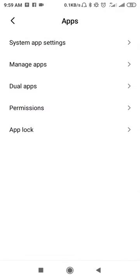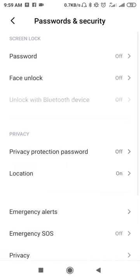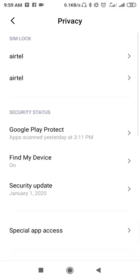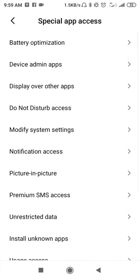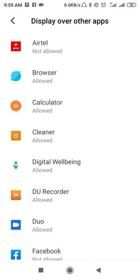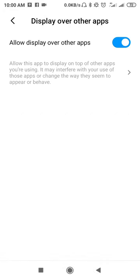Go back and search for Display Over Other Apps. Go to Settings, scroll down to Privacy, and you will find Special App Access. Go to Special App Access and find Display Over Other Apps. Search for True Color there — this is a very important setting, don't miss it. Find True Color in the list.